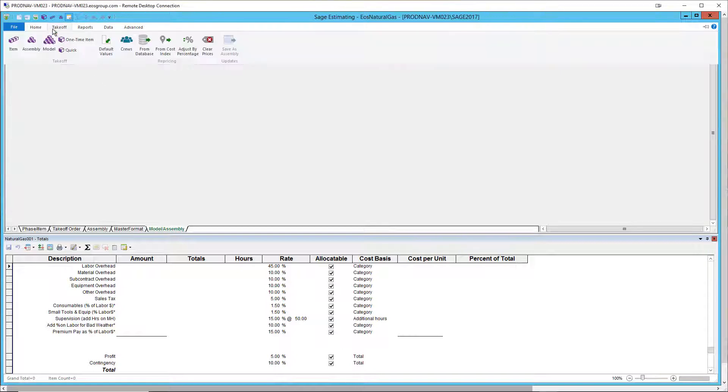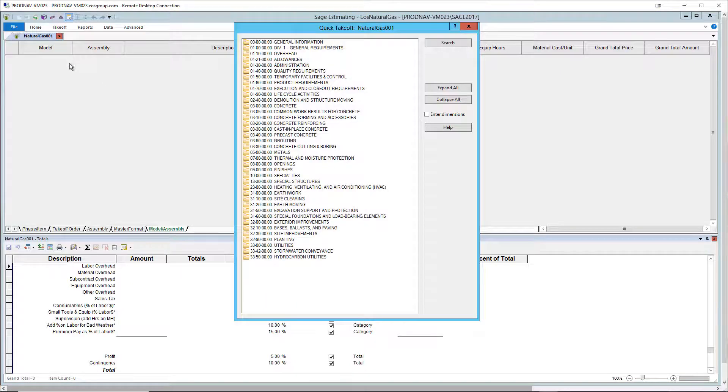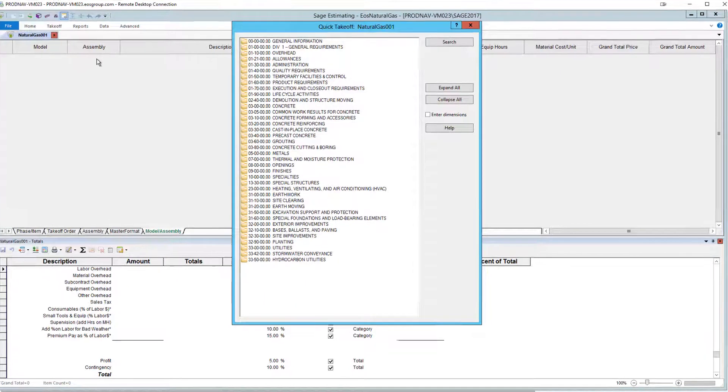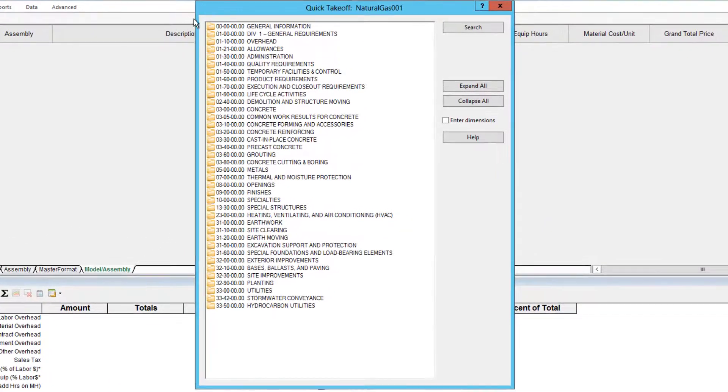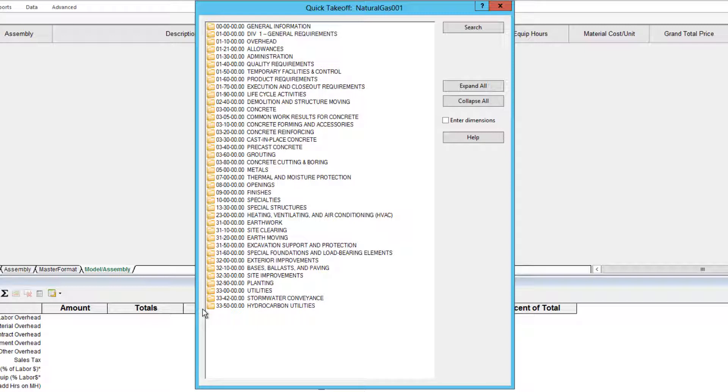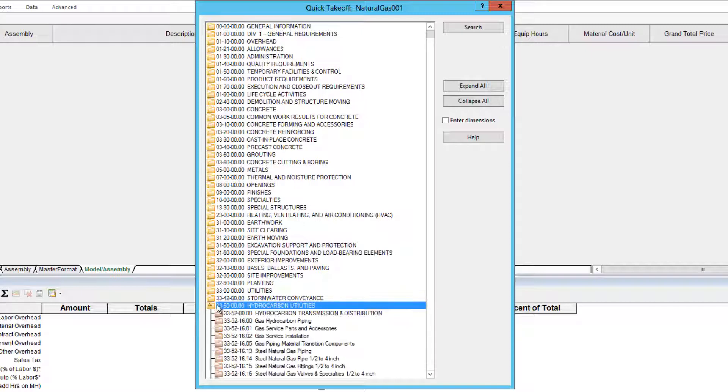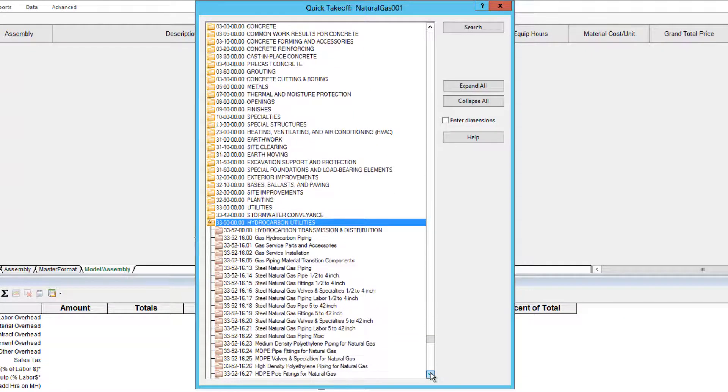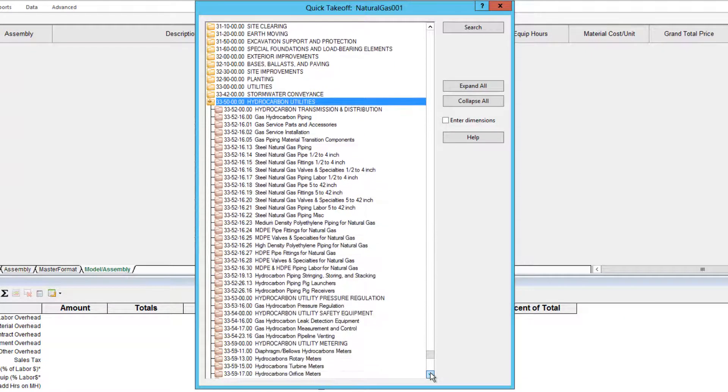Let's get an overview of the item content in Quick Takeoff. The Knowledge Base contains numerous phases of work following the master format 2016 phase codes and descriptions. Many of the items needed for estimating gas work are in subdivision 3350, Hydrocarbon Utilities.